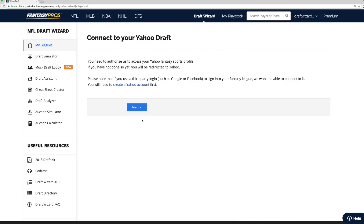You're going to be asked to give DraftWizard authorization to connect with your Yahoo account. This gives DraftWizard the permission to synchronize with your league's data. Don't worry — we do not store your account information on our servers. Your login info is sent directly to your league site's servers.